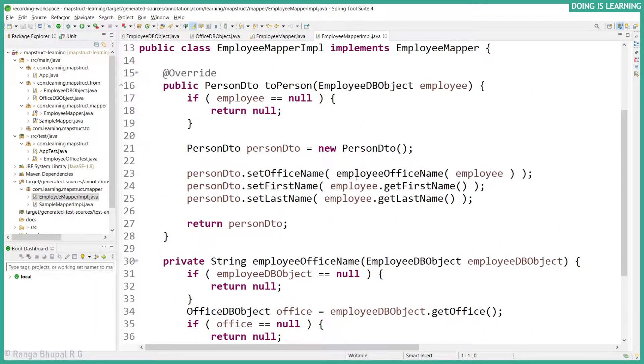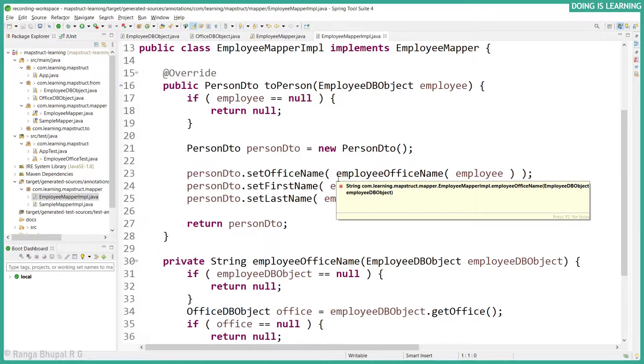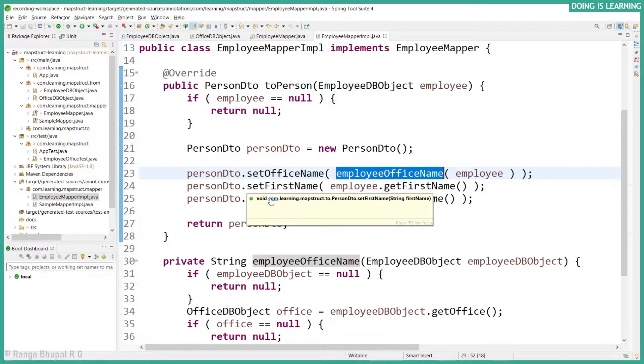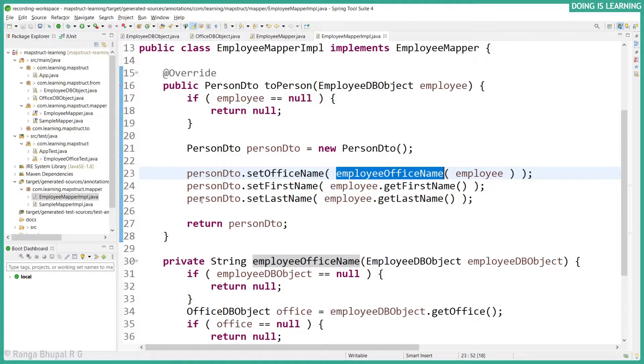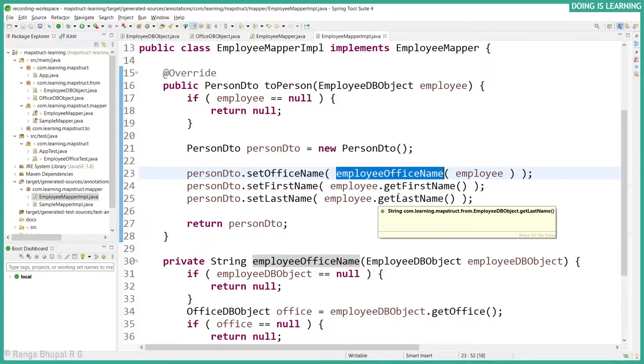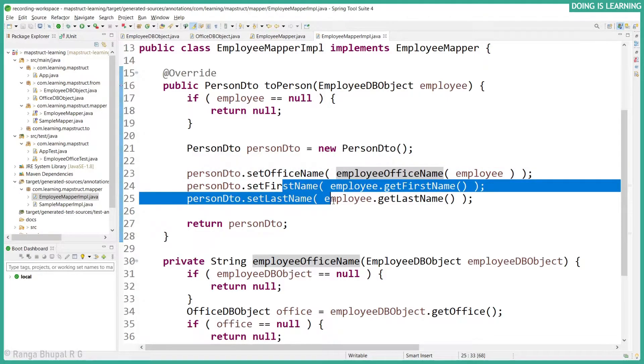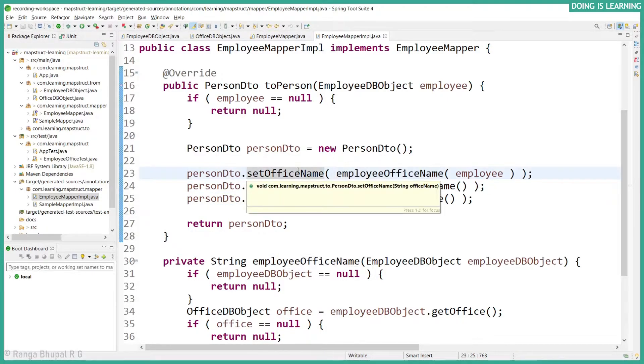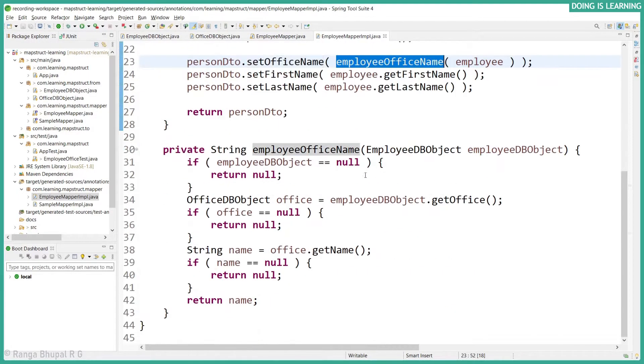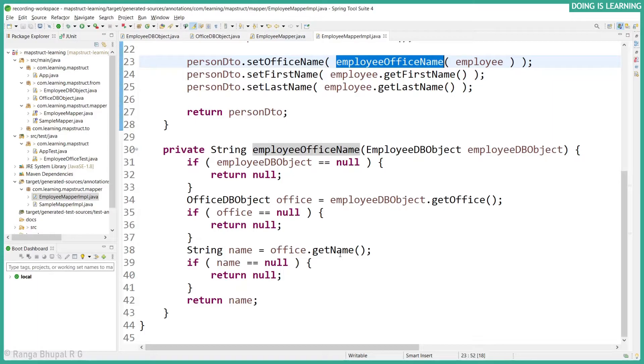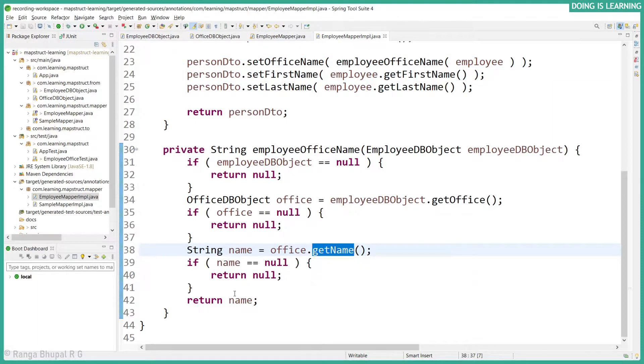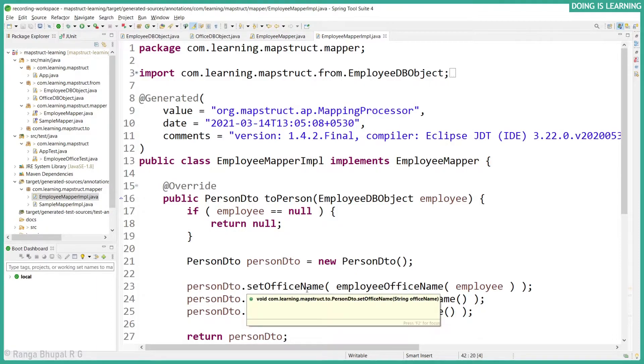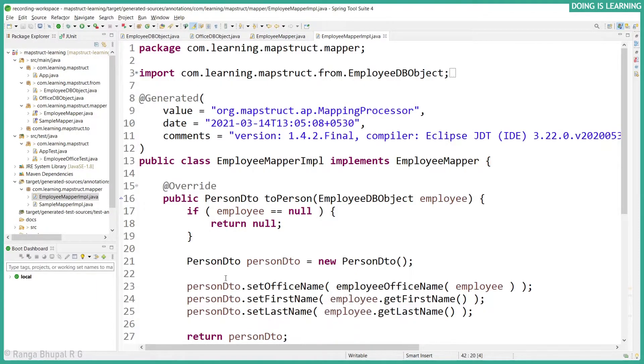So if you see it, the office name has been mapped along with first name and last name, because the employee first name and last name have the same field name in the DTO. That's why it has been created, which is a basic case. And for set office name, it has created another private method which has a couple of checks and it is taking the office name and returning, which has been set to the office name property of PersonDTO.